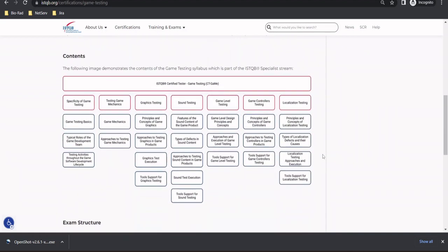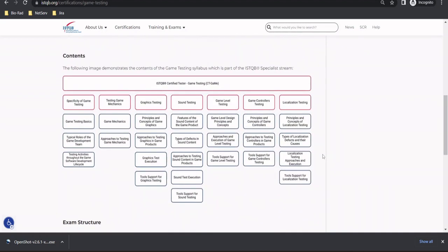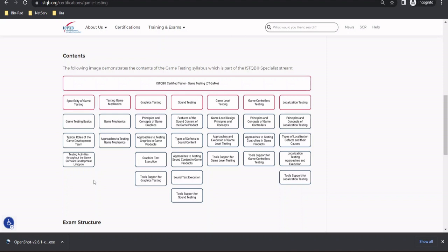On the other hand, the syllabus consists of seven chapters talking about several aspects of game testing, talking right from the beginning specificity of the game testing, which talks about the game testing basics, typical roles of the game development team, and testing activities throughout the game software development cycle. Of course, they have their own specific process to deal with preparation of a game software and testing. So the development lifecycle has alignment of the testing activities, which is pretty much taken care as a part of chapter one.